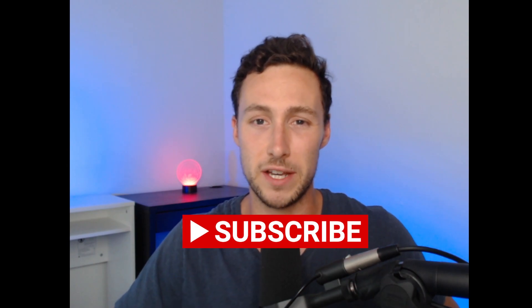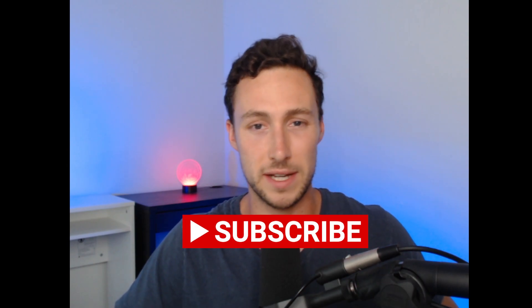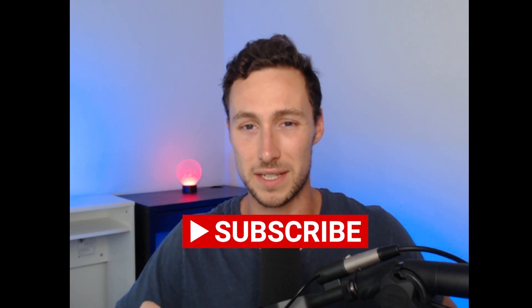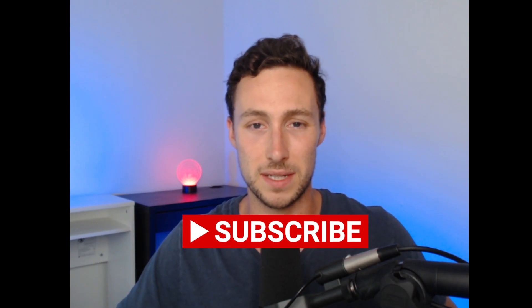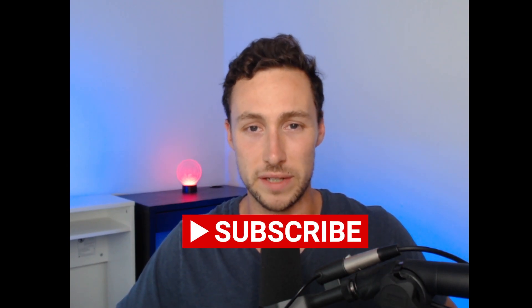If you enjoyed this video, be sure to like and subscribe. And until next time, this is Dynamo DeFi.